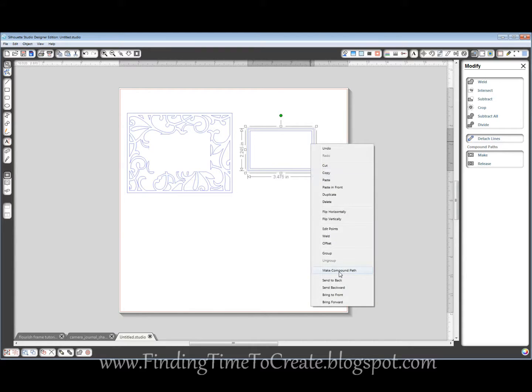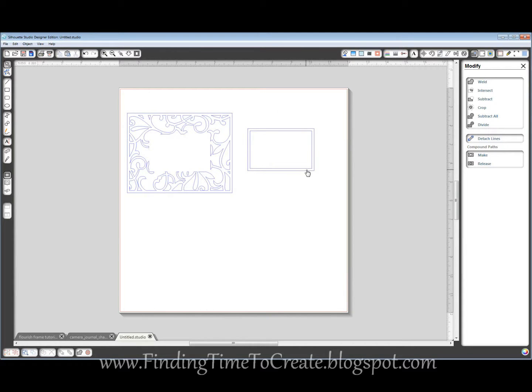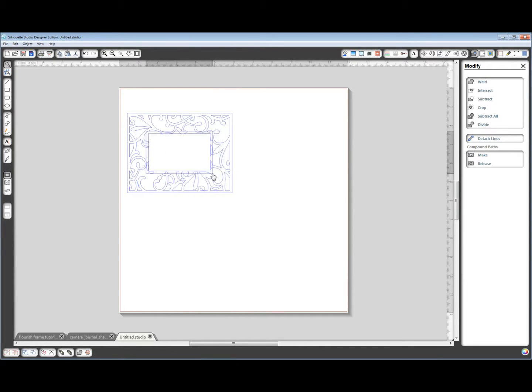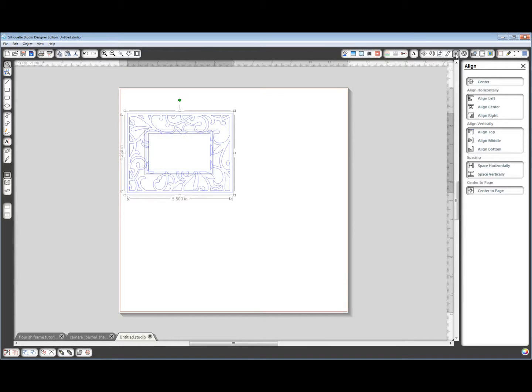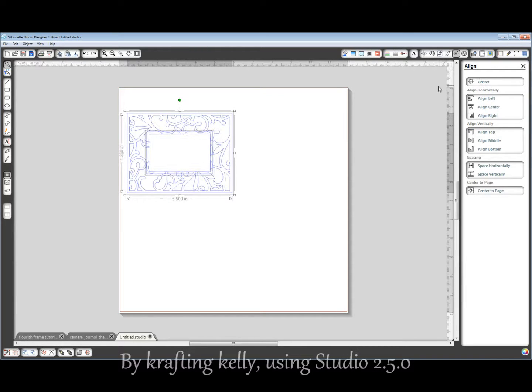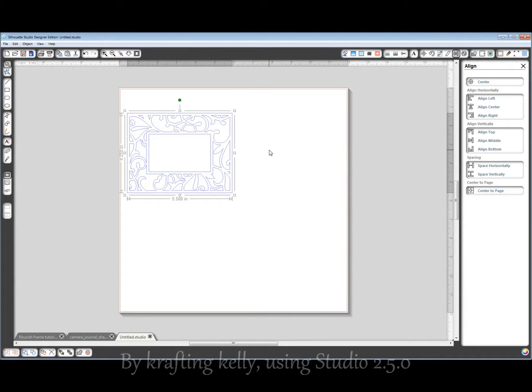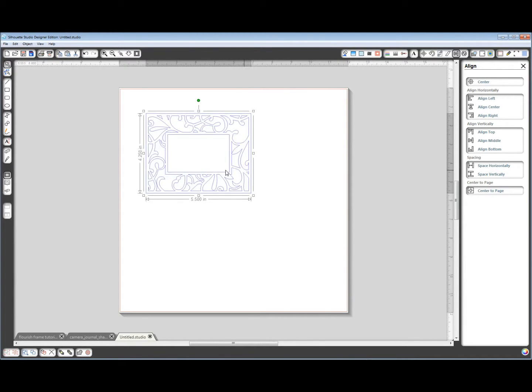Select those both, right click, make compound path. Drag it over. Select it. Align. Center. And it's all selected. So let's weld. And there you go, that's all done.